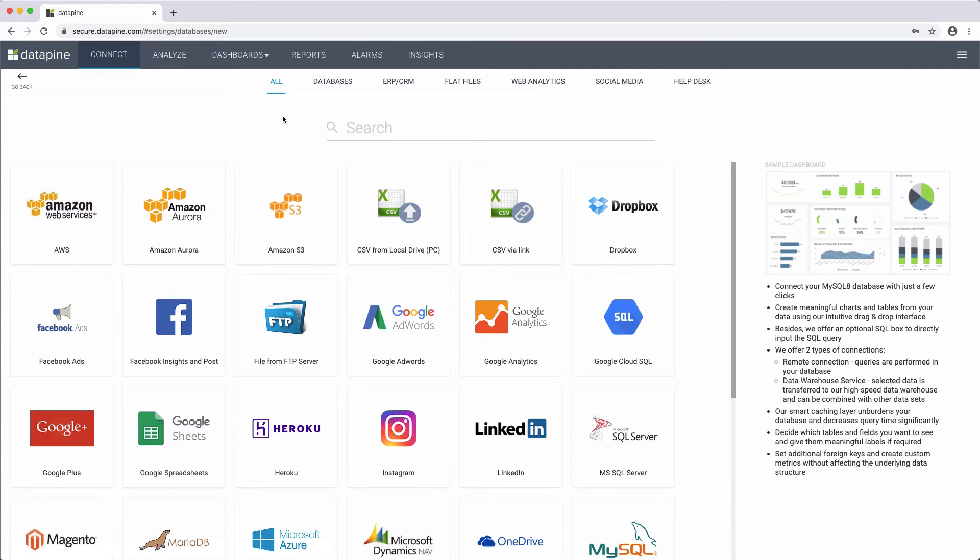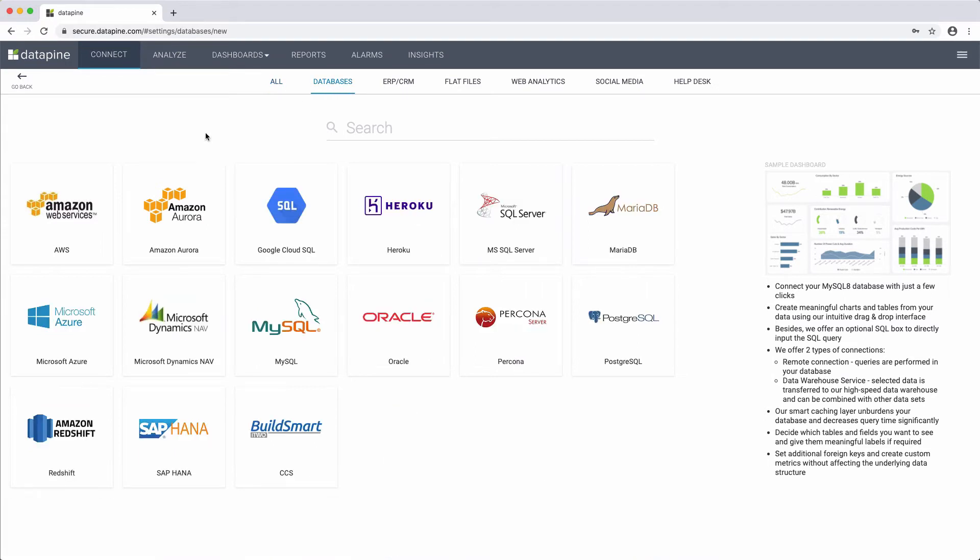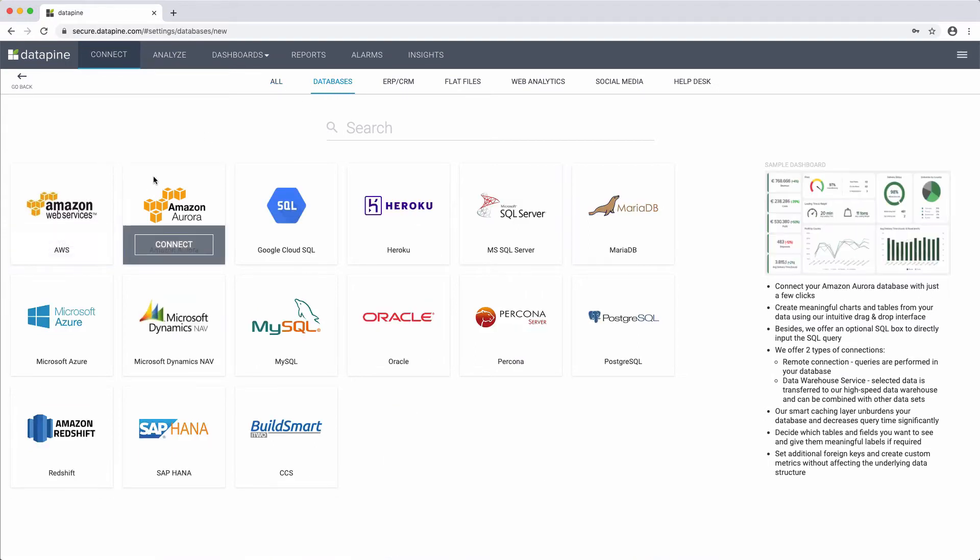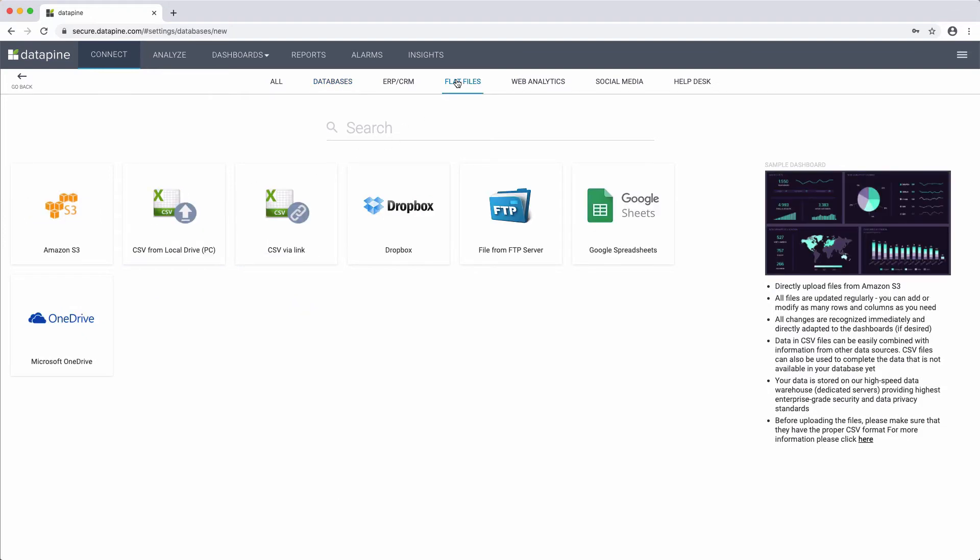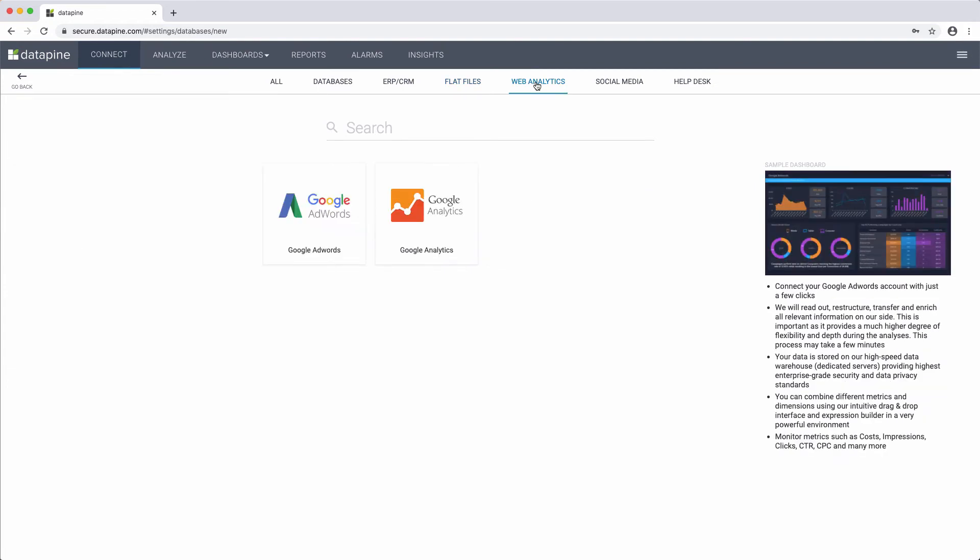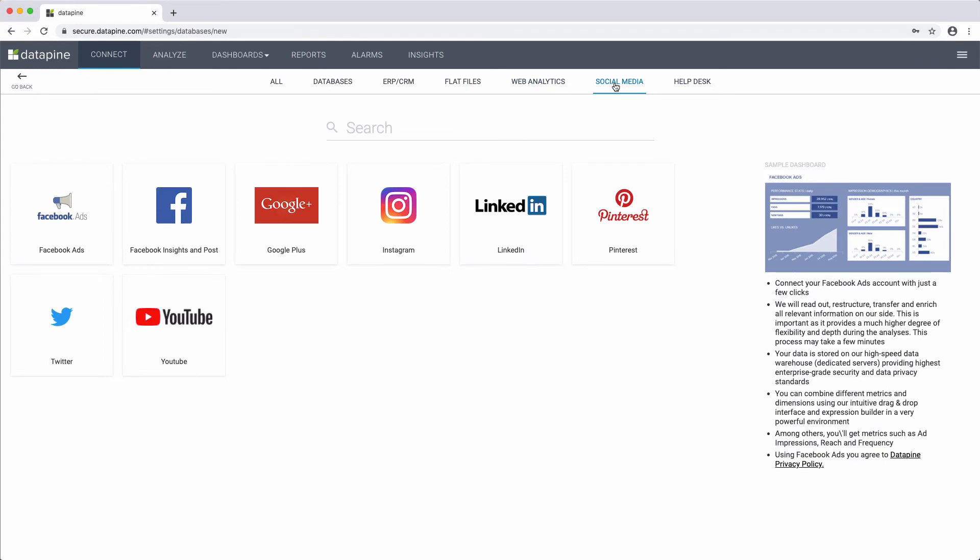At Datapine, we structured our data connectors in three categories: SQL database-oriented connectors, such as Redshift and Microsoft SQL Server; flat file-oriented connectors for CSV, Google Spreadsheets, Dropbox, and so on; and API-oriented connectors like Google Analytics, Google Ads, Facebook, or Pinterest. Once you plug in your data,